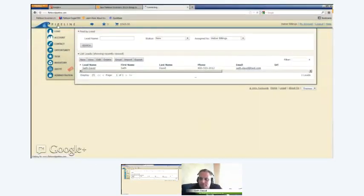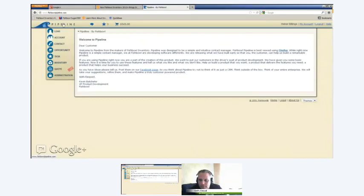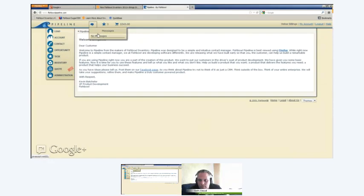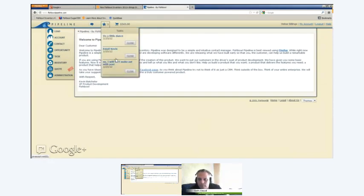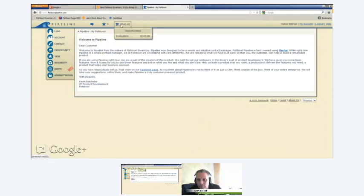Why don't you give us a screen share and show us a little bit about what Pipeline looks like. So here's Fishbowl Pipeline — here's the homepage with a nice little welcome letter. We have a dashboard where people receive their messages, such as if a new lead gets assigned to a salesperson they would see that in a dropdown. And then here are their daily tasks that they have set up.